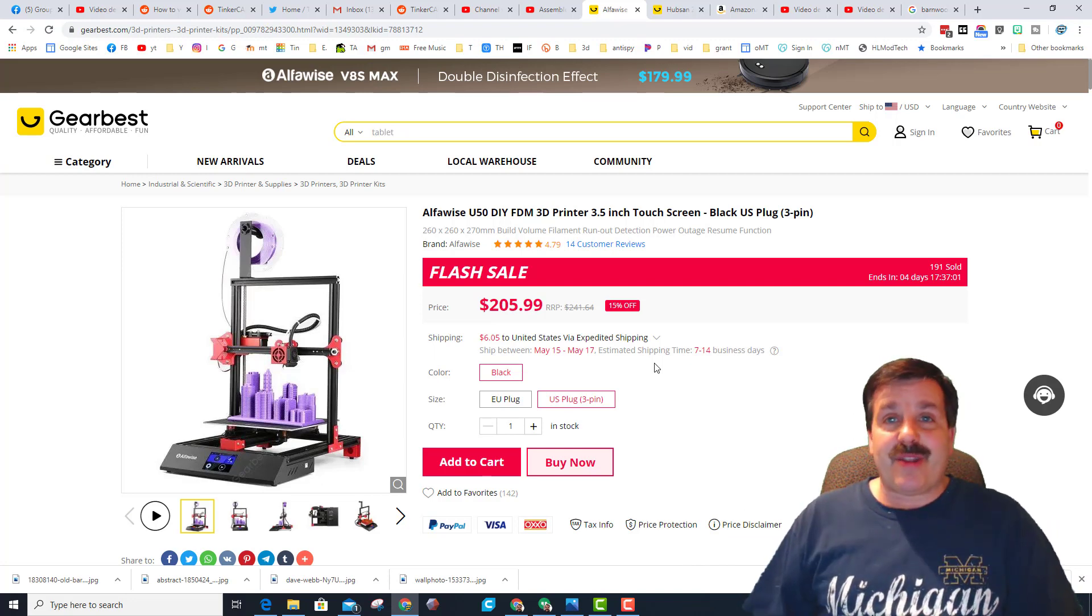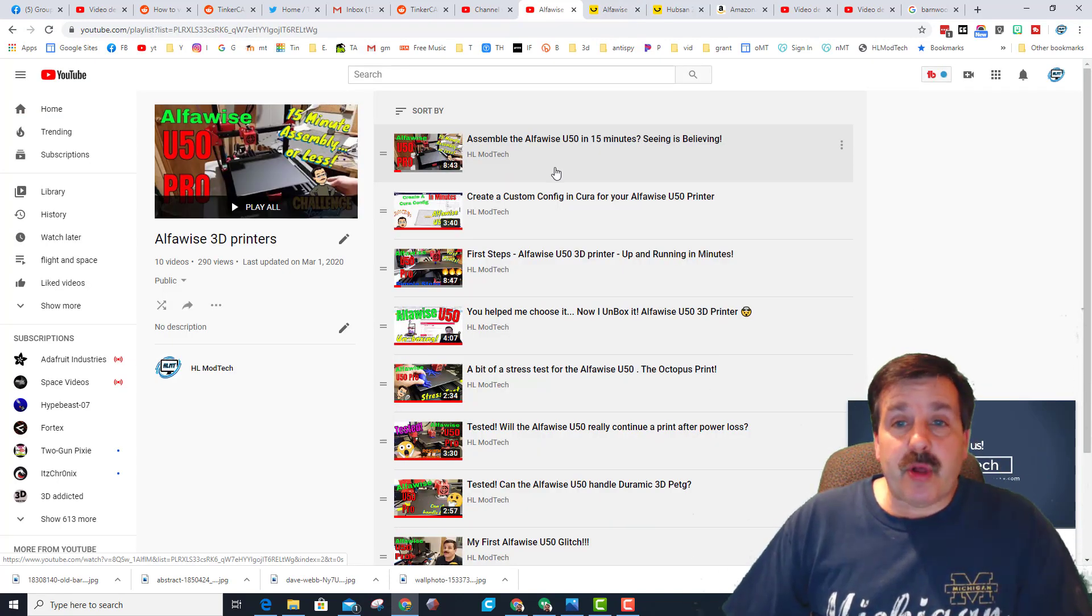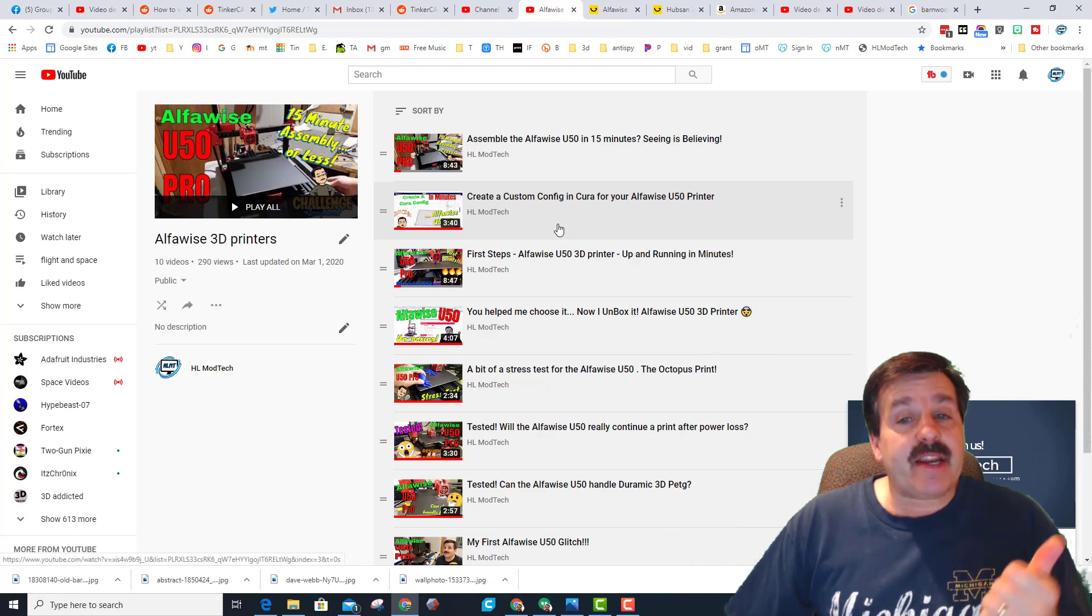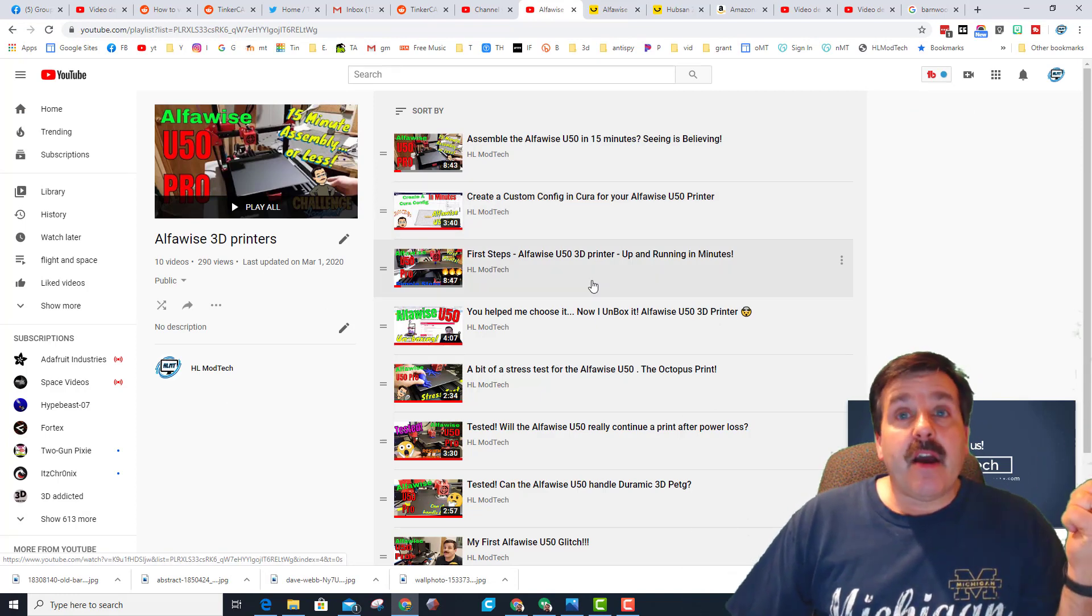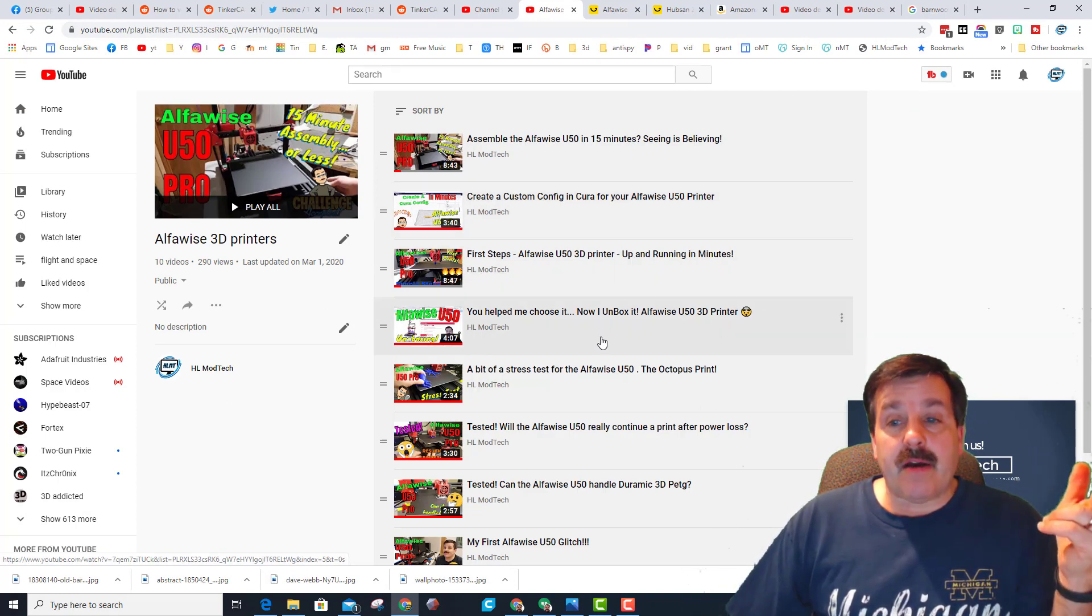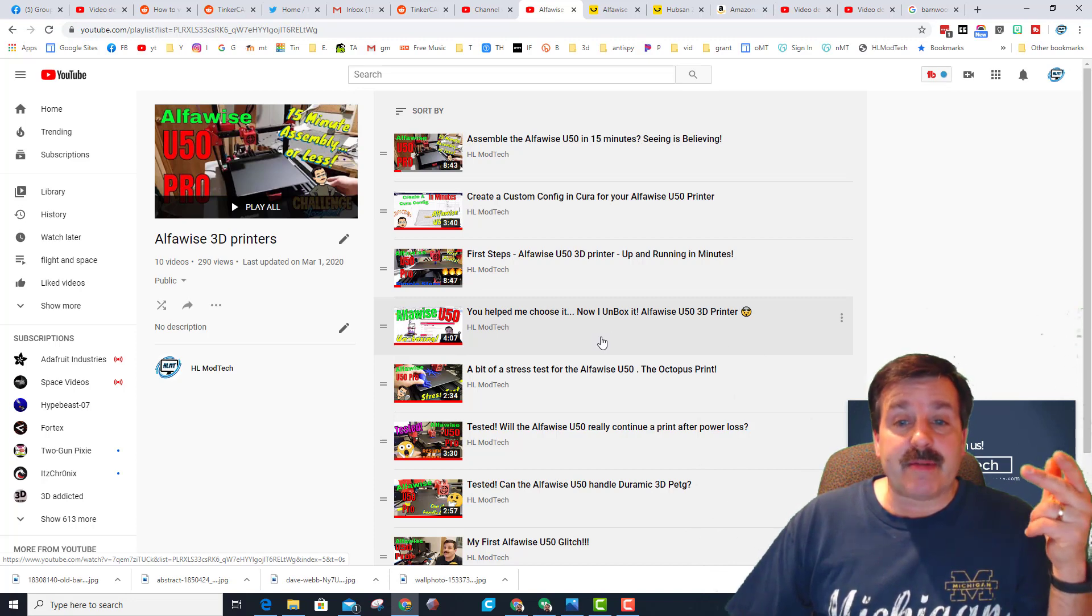If we just take a quick glimpse at the playlist, you can see that I've taught you how to create a config, first steps when you use it, back in the day I had a help me choose when I was buying it.